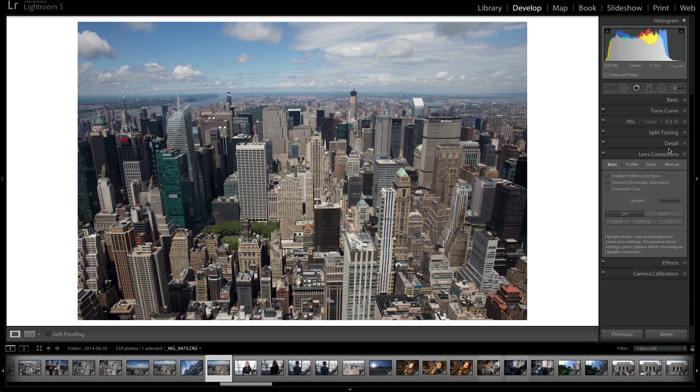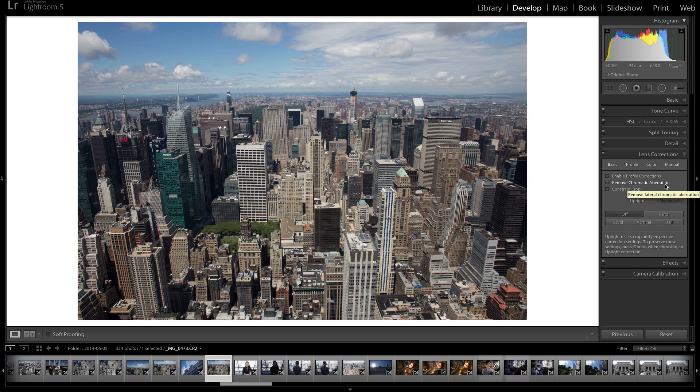So go there after you're watching this video. So the lens correction panel basically does things like it corrects for distortion, corrects for vignetting, chromatic aberration, and different things like that so that you can basically have a nice looking image.